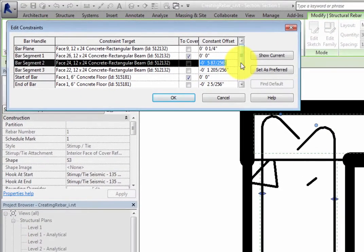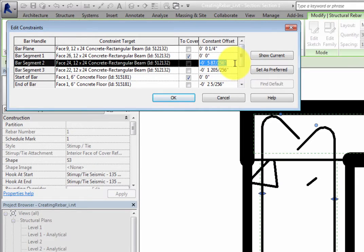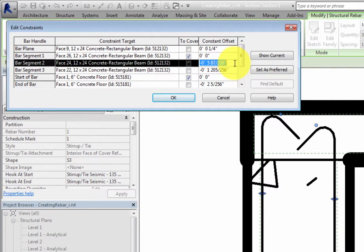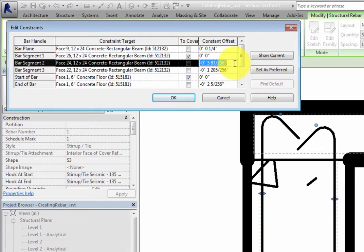For example, since you moved the bottom shape handle up, Bar Segment 2 has a negative constant offset. Negative values move the constraint toward the center of the host, whereas positive values move the constraint outside of the host.